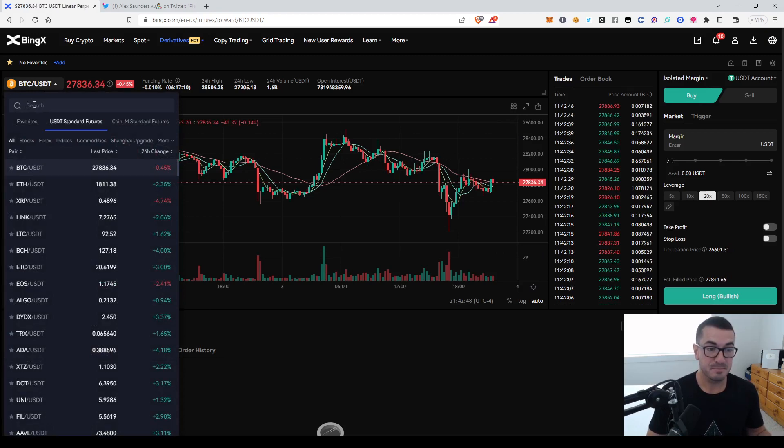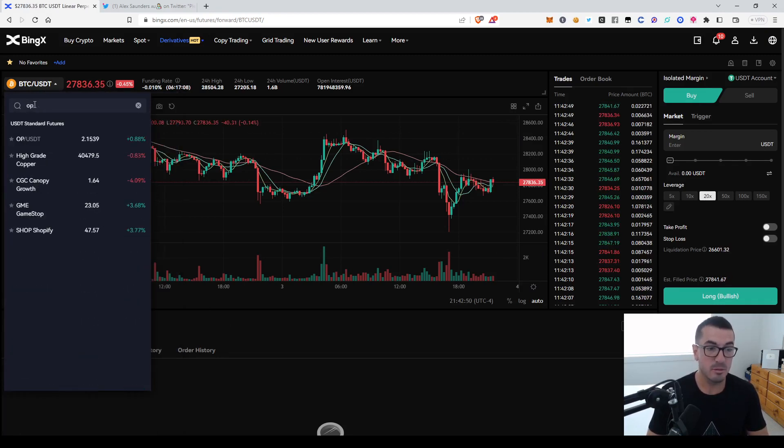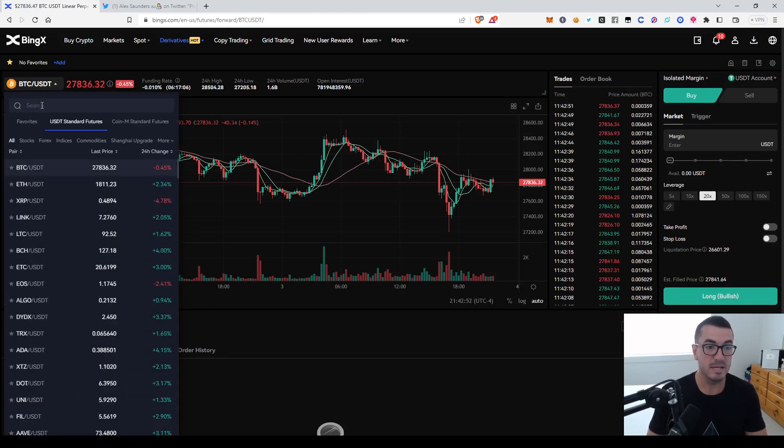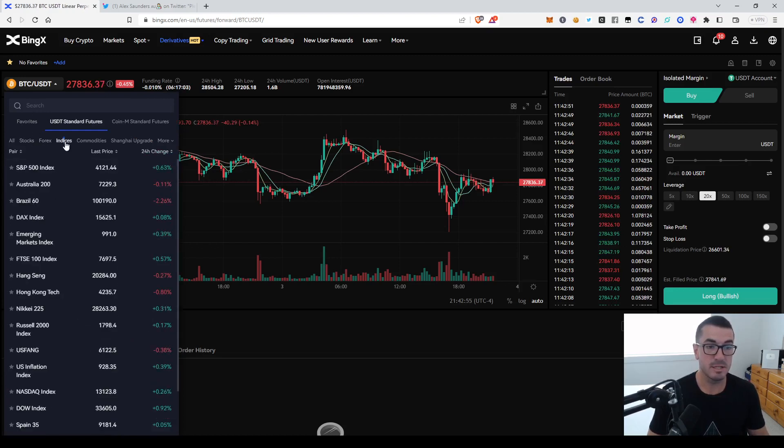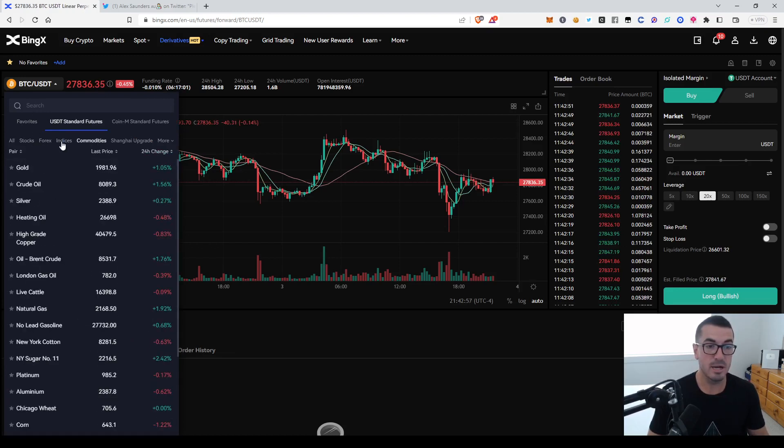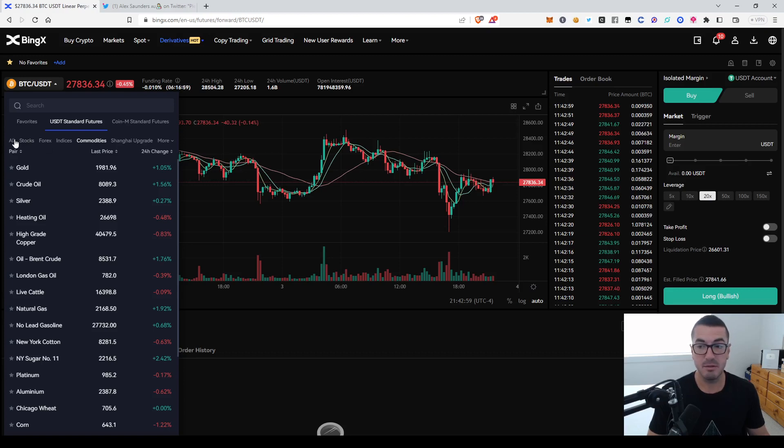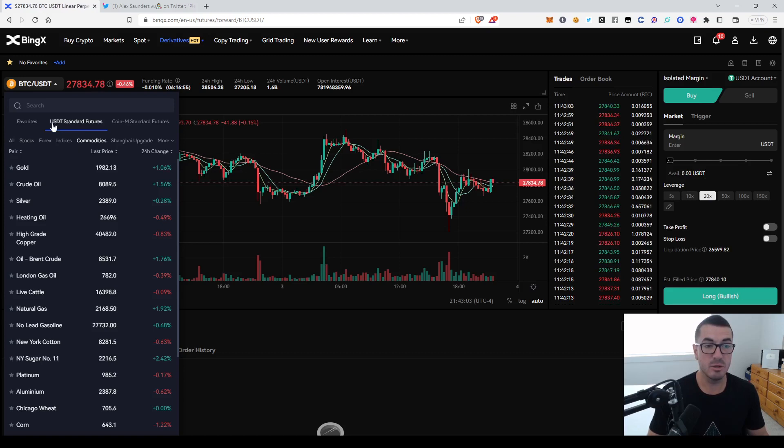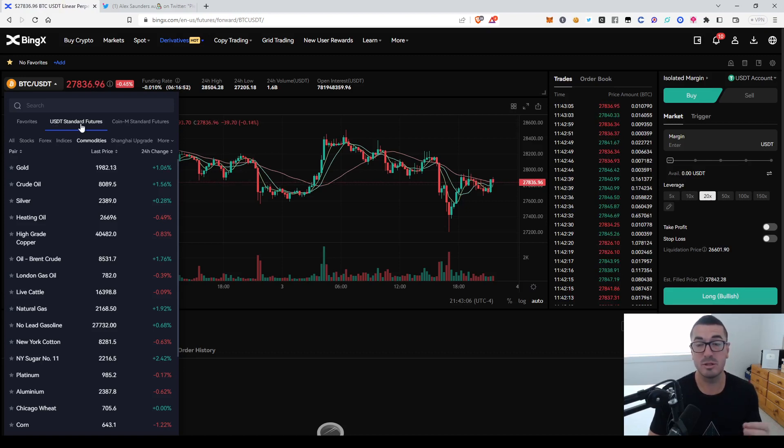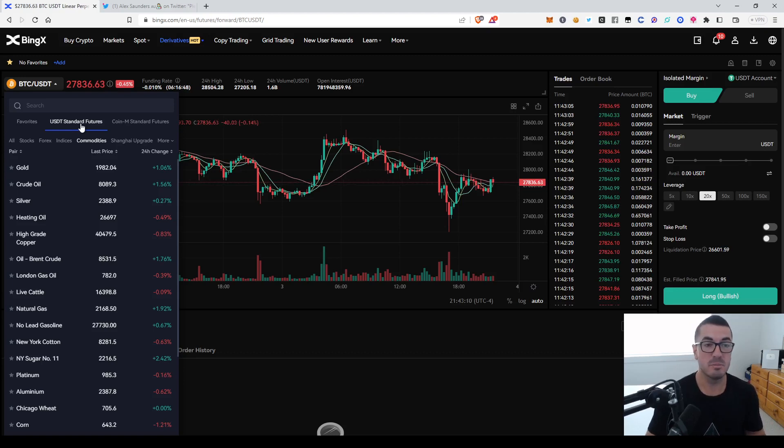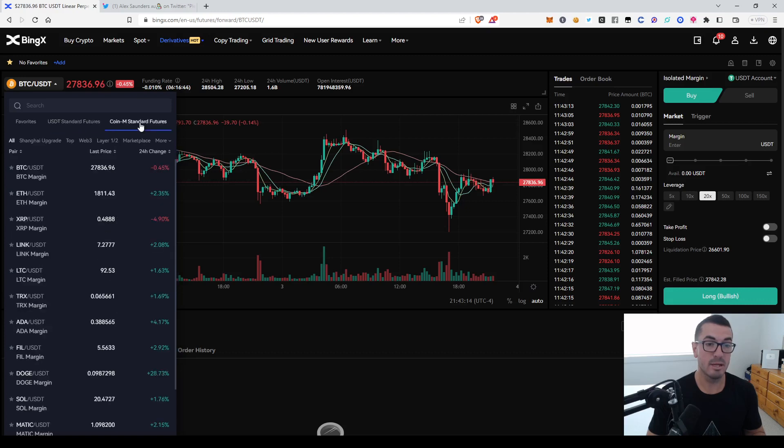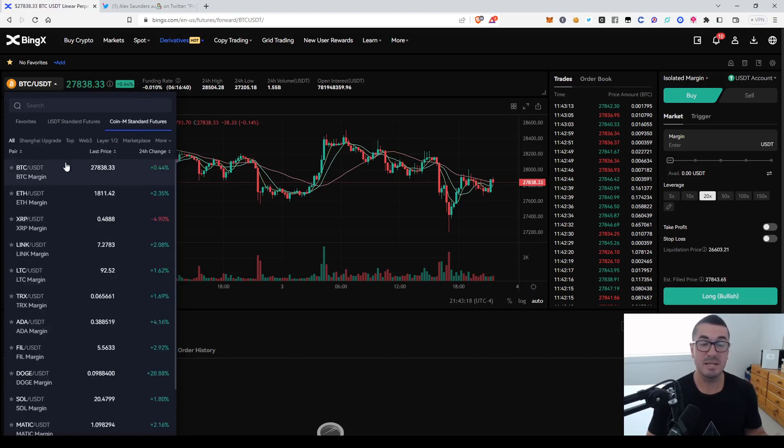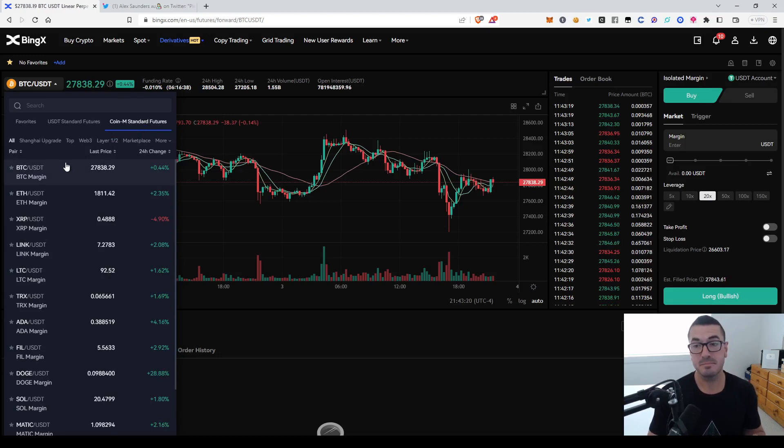So once again, depending on what you want to trade, you've got everything there. Use the search bar. If you want to trade optimism, for example, OP, find that ticker. We've got all the stocks we just touched on, Forex, indices. It's all there. And you can trade all these if you've got USDT. So all these pairs at the moment are the USDT standard futures, which means that's what you've got to have in your futures account to do your different types of trading. That's your collateral.